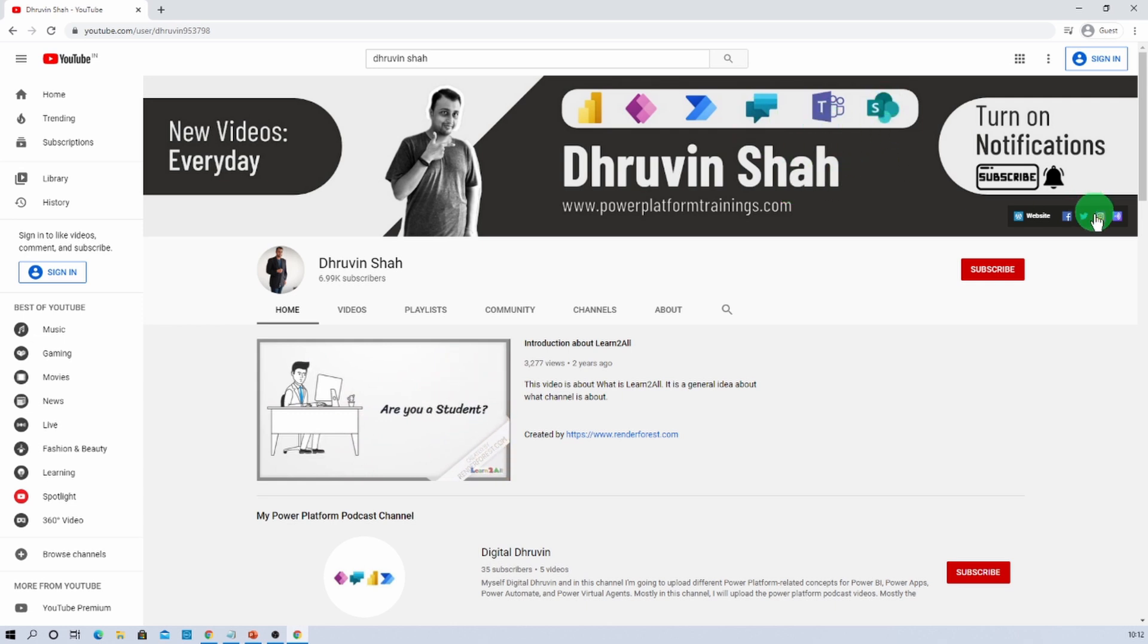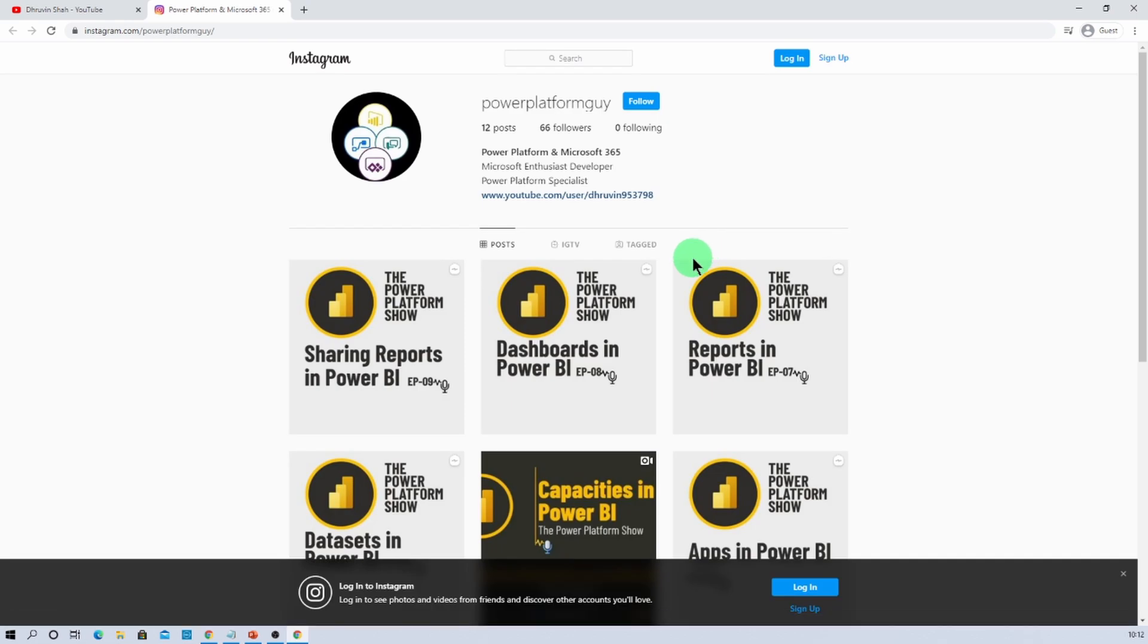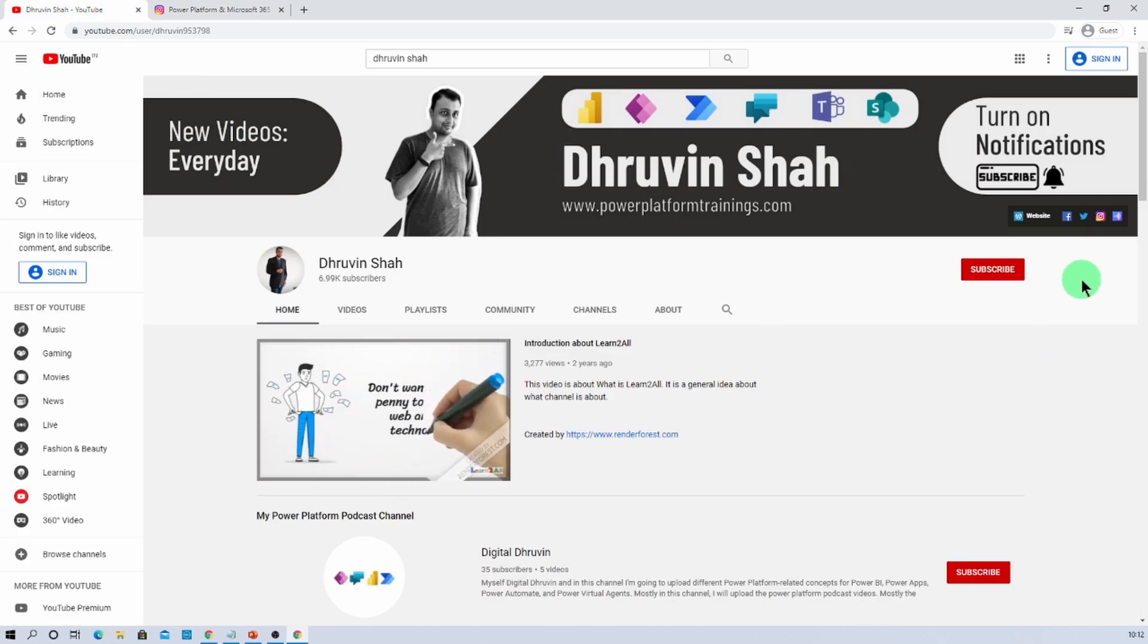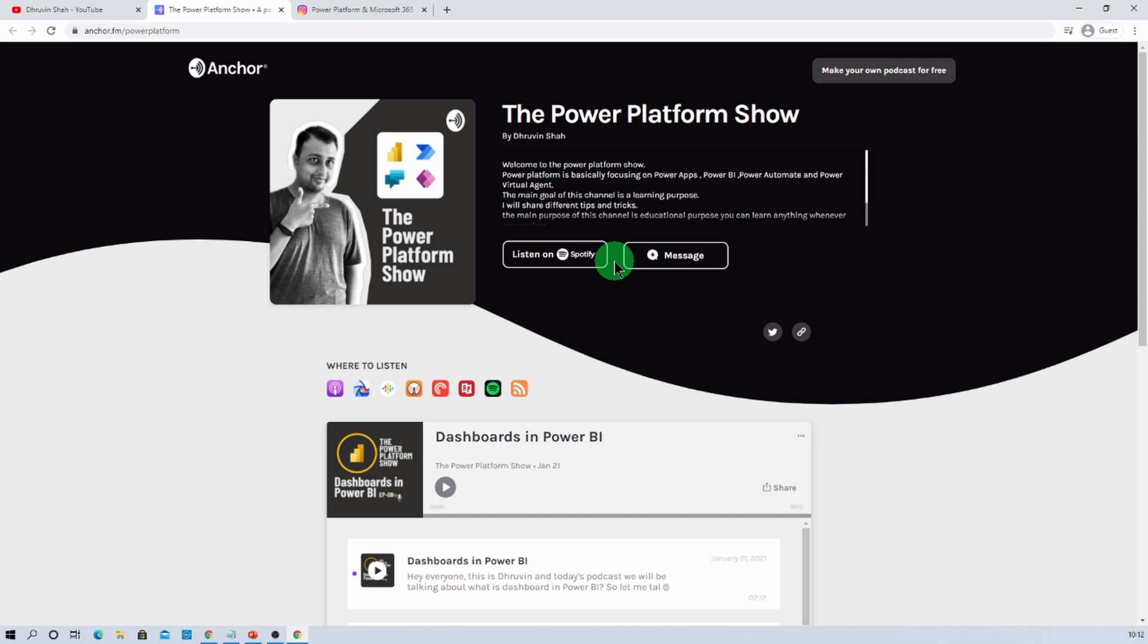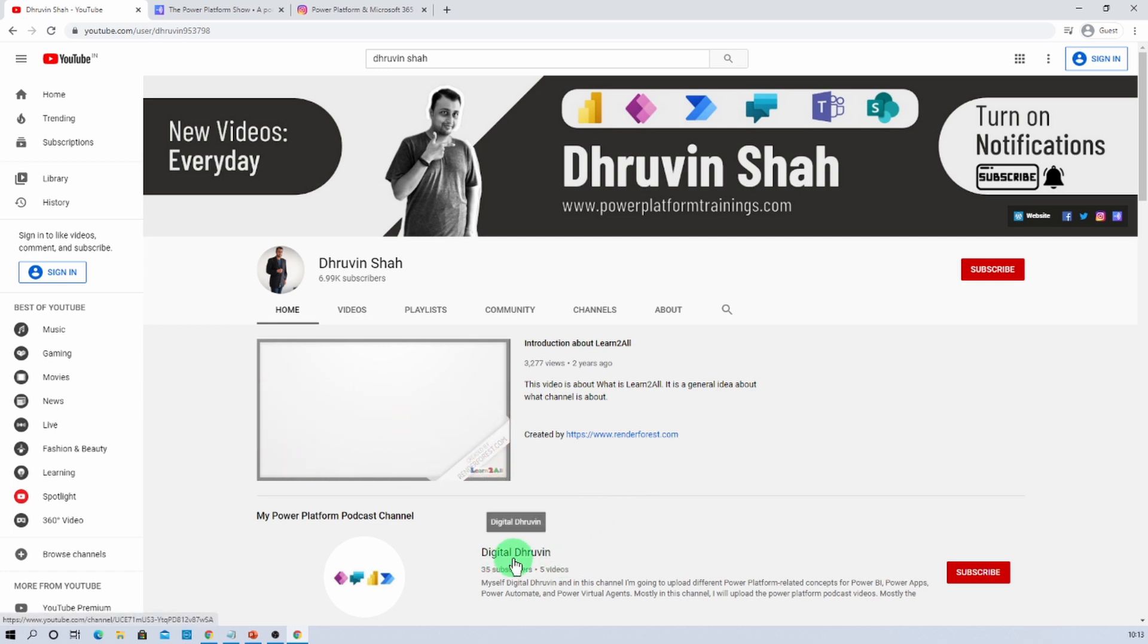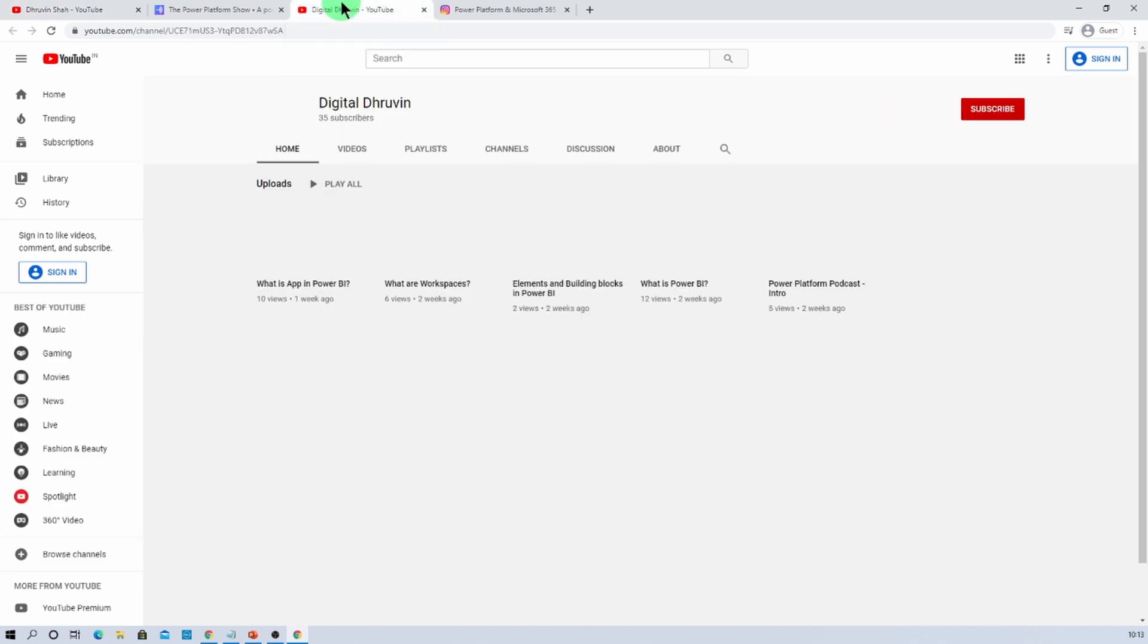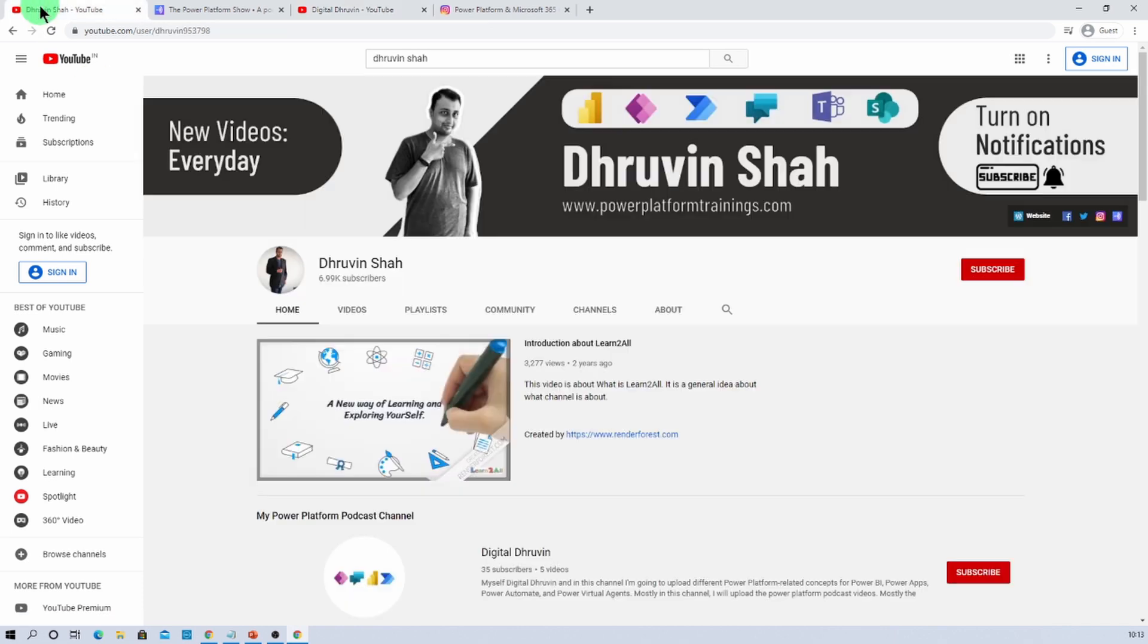Also you can follow me on my Facebook, Twitter and Instagram account. I have a separate Instagram handle special for Power Platform Learning where you can learn different Power Platform related audiograms. If you're interested to listen to different podcasts related to Power Platform, simply click on this link. It will redirect you to this page where you can listen to your favorite Power Platform related podcasts. Also if you're interested in different audiograms for Power Platform just click on this link. It will redirect you to my second channel that is specifically dedicated for short videos related to Power Platform.